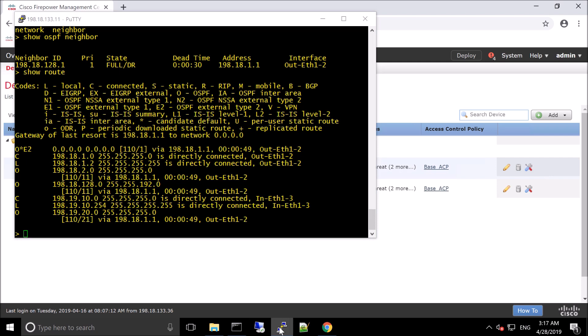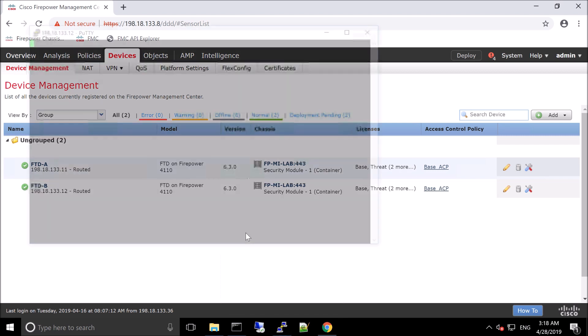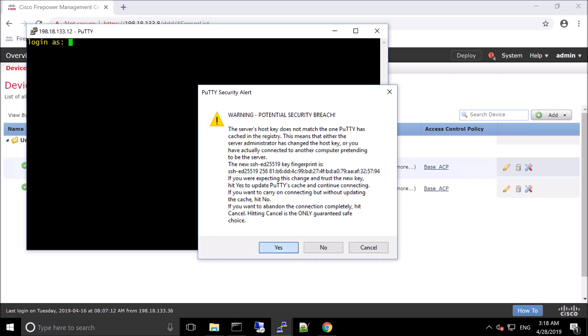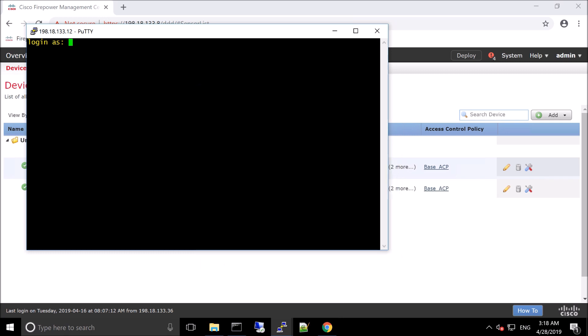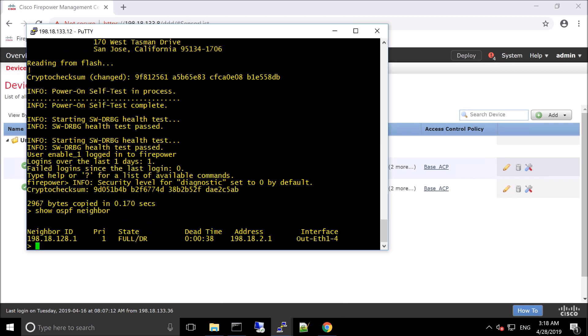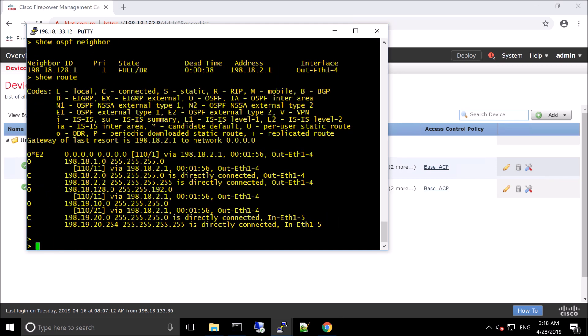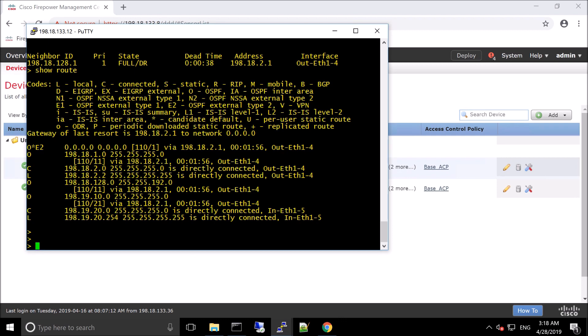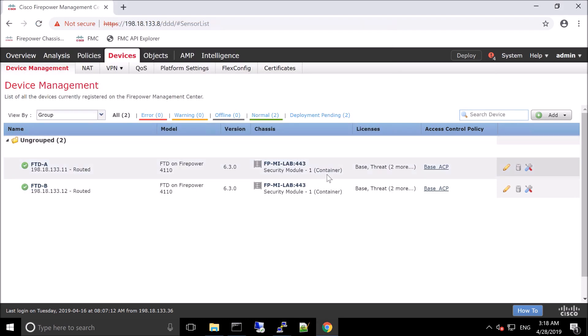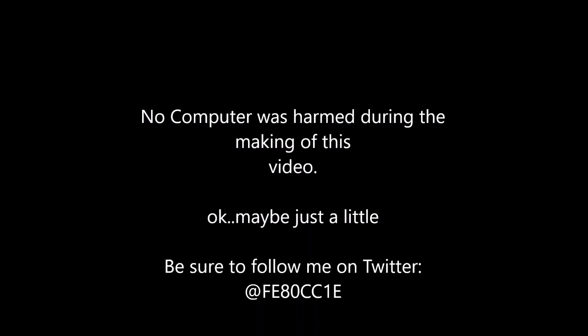So, we'll log in here. Show OSPF neighbor. And again, we see we're in full. We're a designated router. We'll do a show route. And you can see we actually get an external route 2, type 2. Anyways, so, that's it. We can see the instances here. We can see total instances. But pretty easy stuff, right? Use RESTful API to get stuff pushed out. Cool.